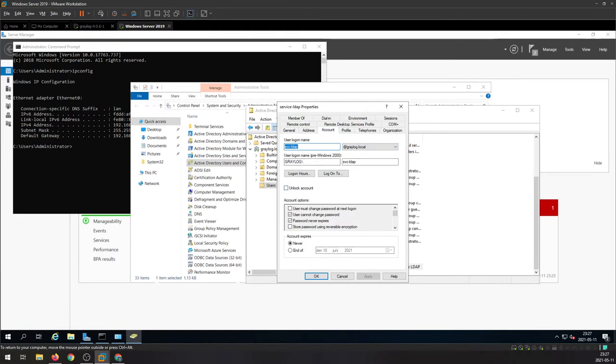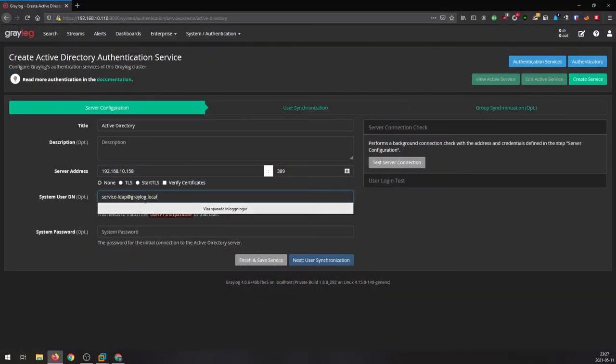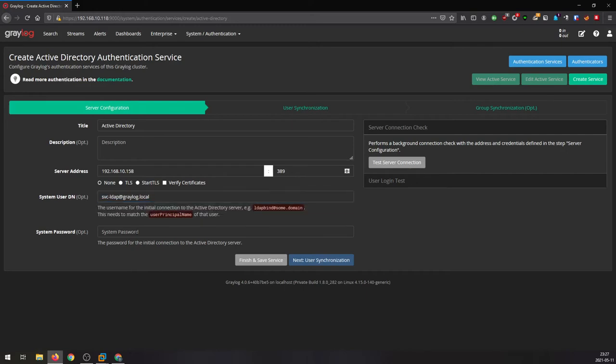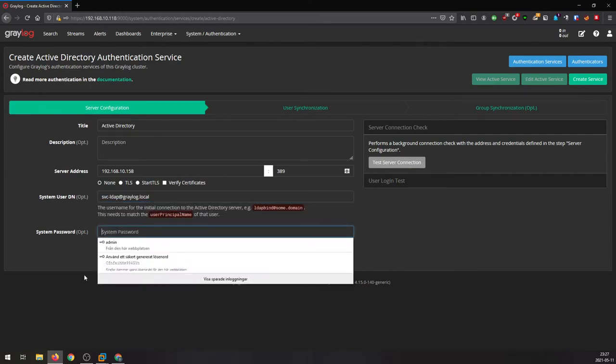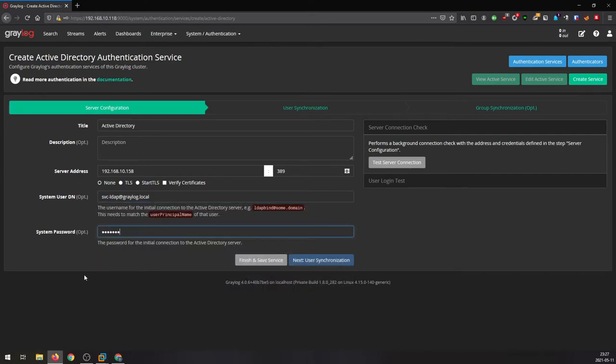Yeah, exactly, svc LDAP, so that's the logon name. So I'm gonna use LDAP, set the password that I have typed in before.